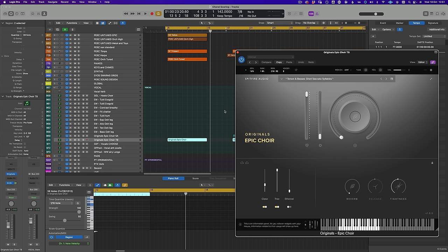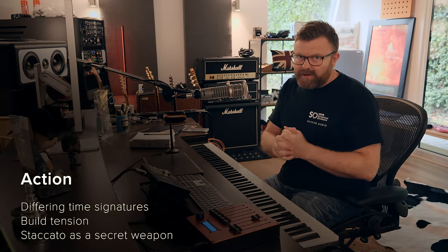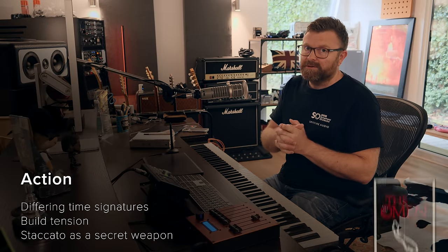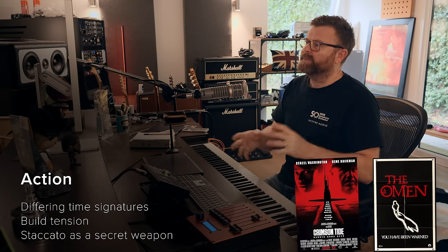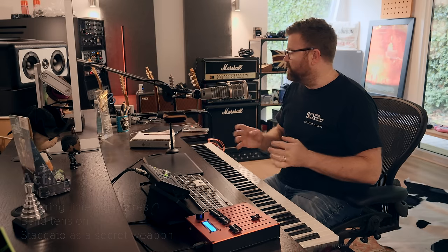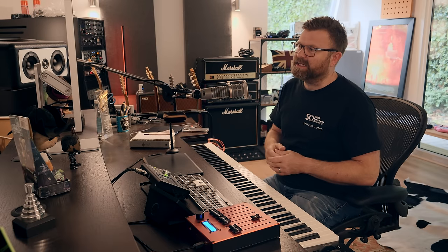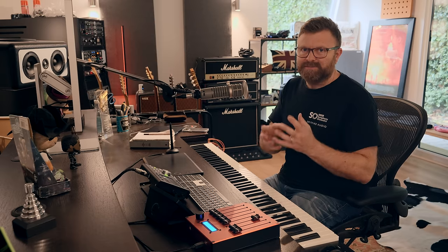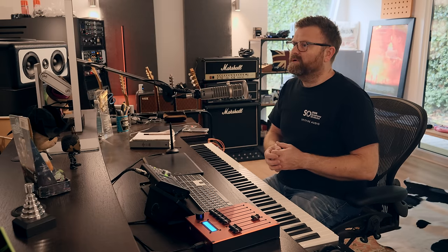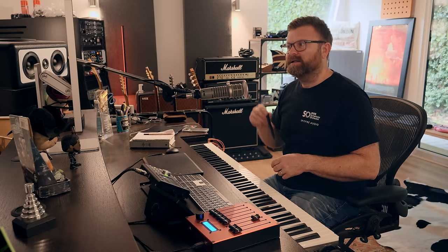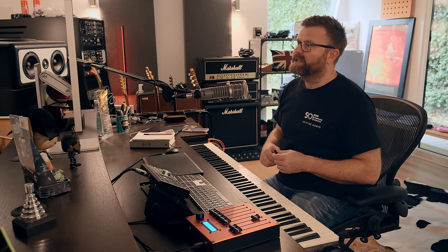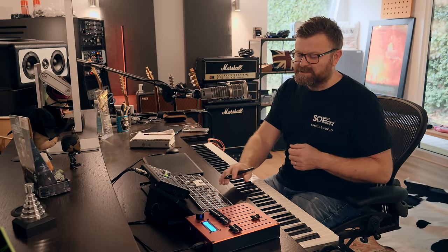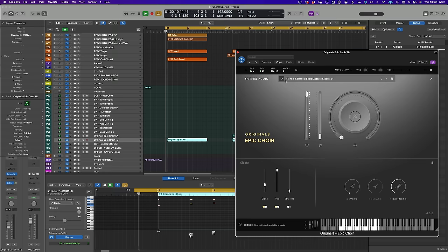We're going to start off with action music. This sound of the full-throated, maybe 50 to 100-piece choir is very familiar from films like Jerry Goldsmith's The Omen or Hans Zimmer's Crimson Tide. One of the very common tropes in action music is to use the staccato with different syllables, sometimes a kind of fake Latin. One of the really useful patches we have in the Originals Epic Choir is this short staccato syllables. Here I'm using just the tenors and basses, and then I'll add the sopranos and altos in the next example. I'll play it first, and then I'll give you a couple of tips on what I'm doing.